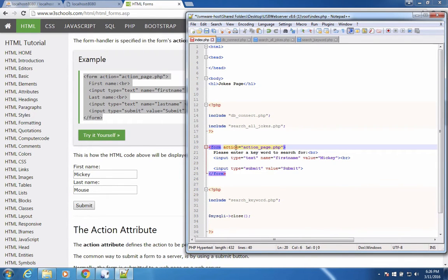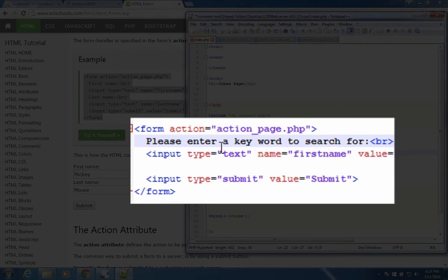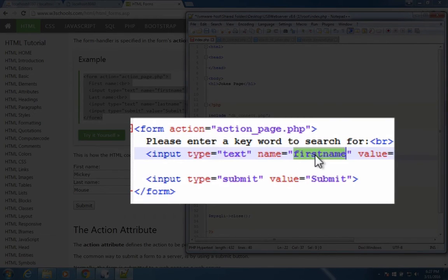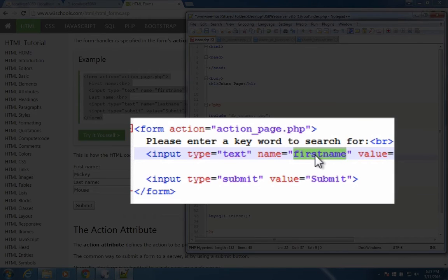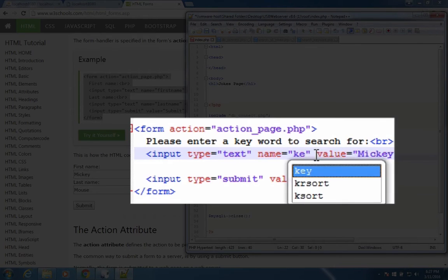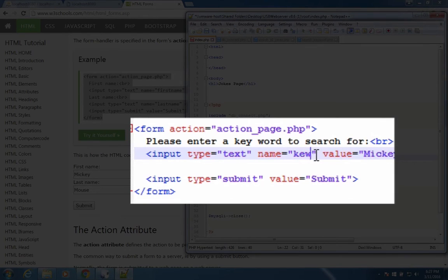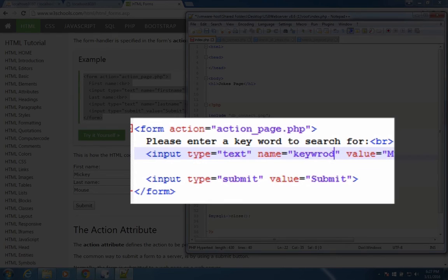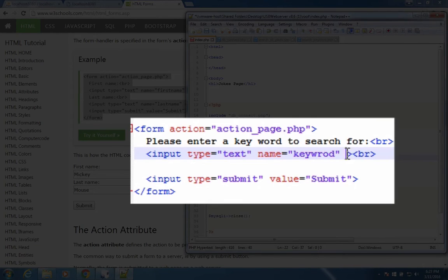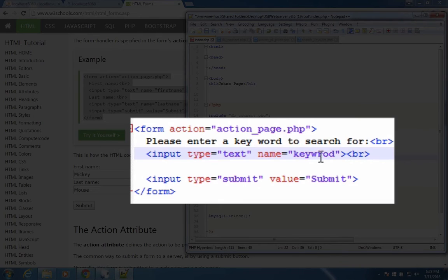So form action, and then we have this keyword sentence. The input type, I'm going to change this name field from first name to keyword. The value I'm going to actually erase, we don't want a value in there.